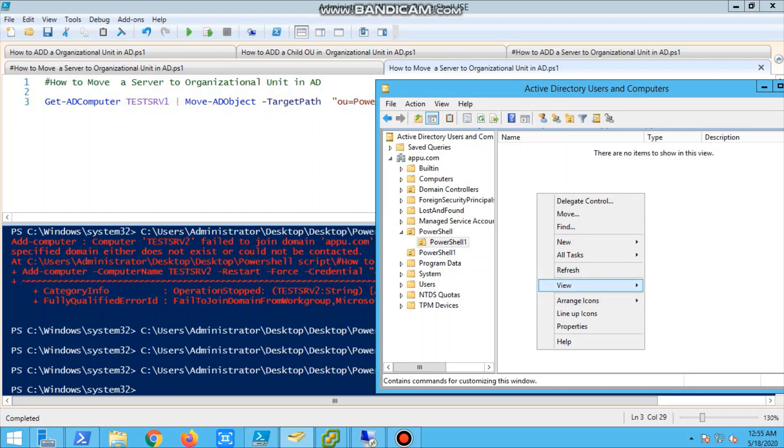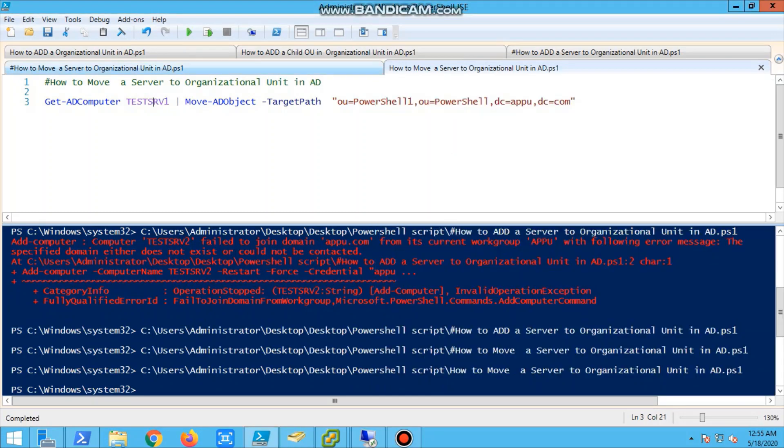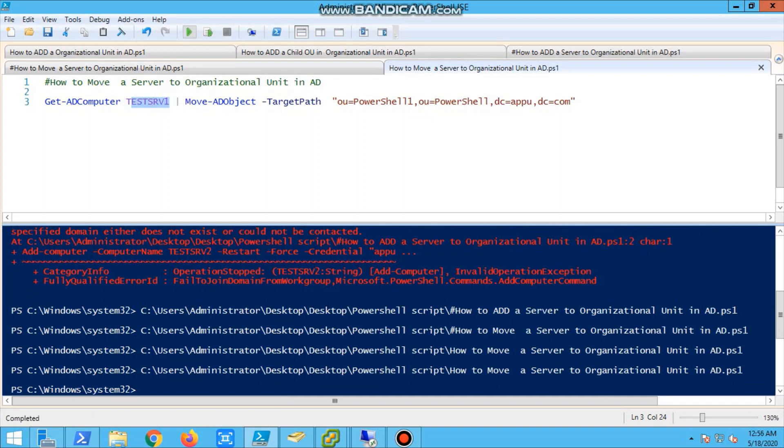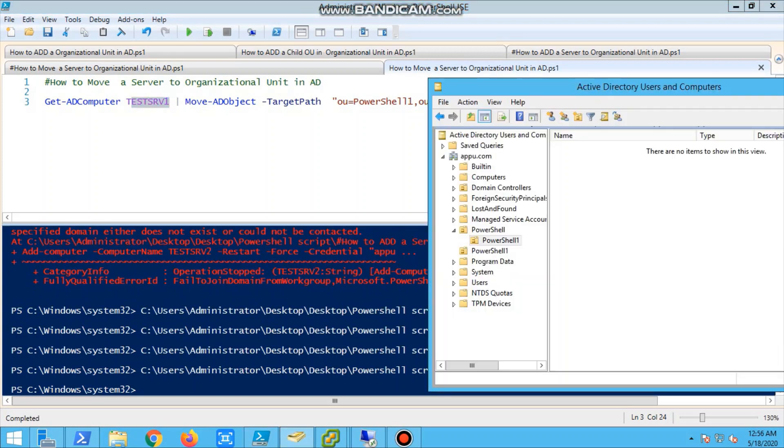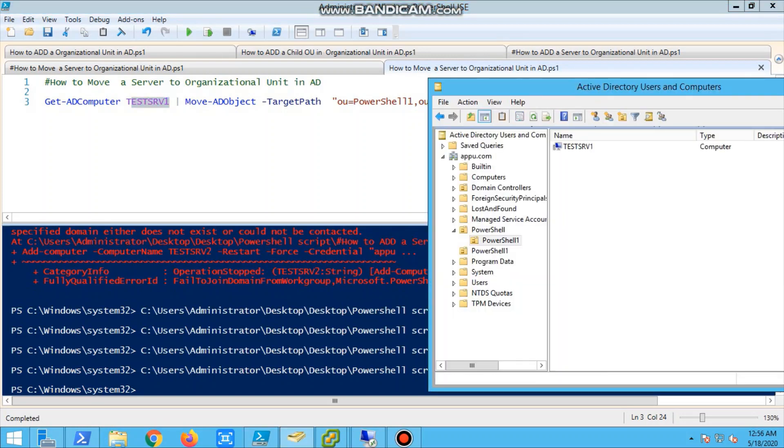Now refresh it. So our server is done. Test server one is now moving to PowerShell1.